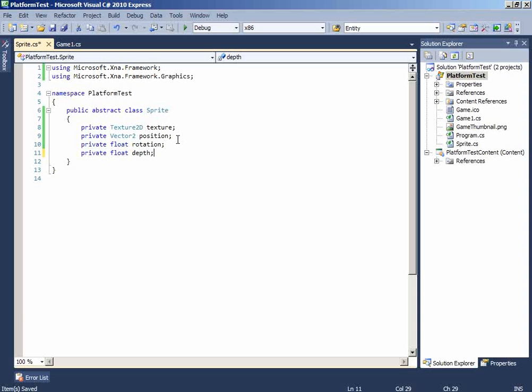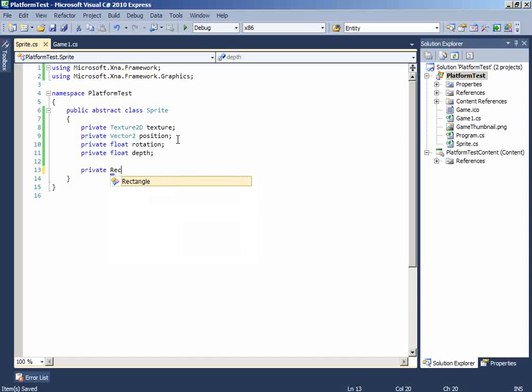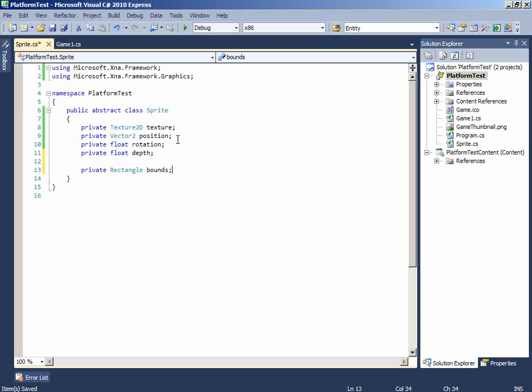And a depth. Which will hold the depth of the sprite. The more value, the more depth of the sprite. The next, we gonna add the rectangle to detect collisions. The rectangle is a class which holds four values: width, height, x and y. And we need it to detect collision detection.